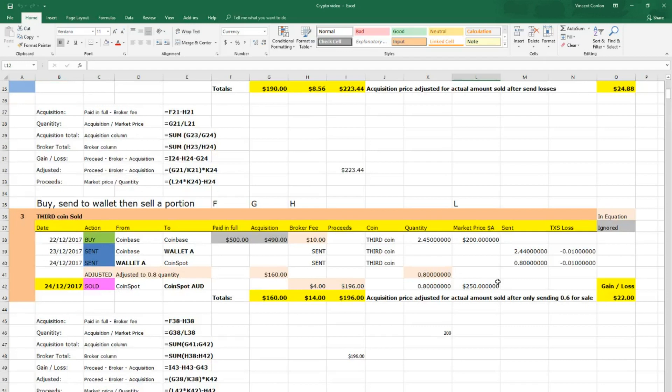And then the third category is where you buy a coin, you send it to a wallet and then you only send one third out of that wallet and then you sell that one third.